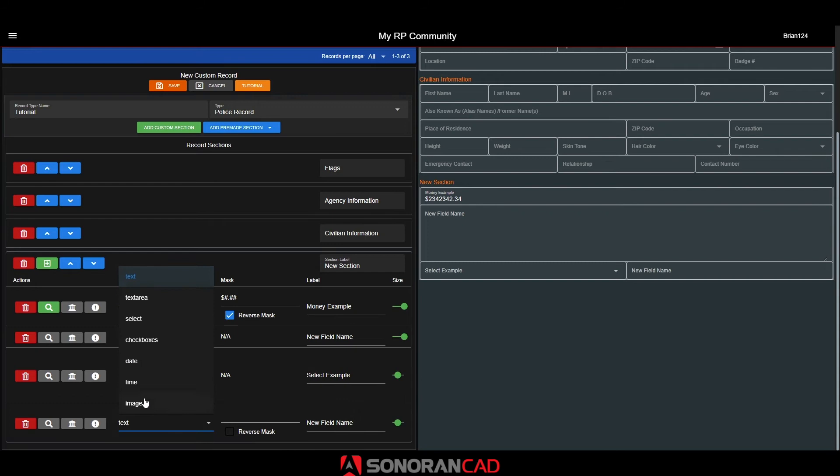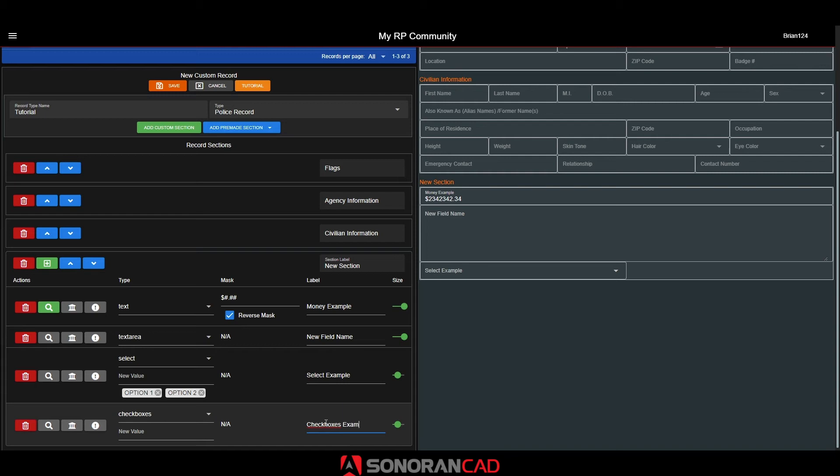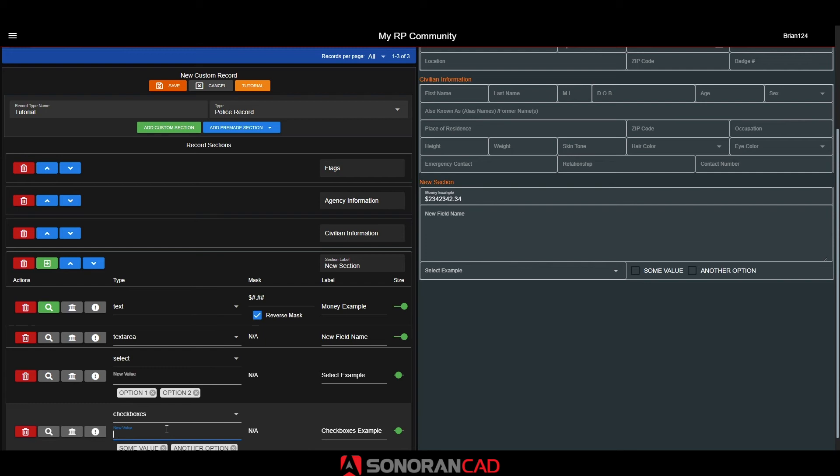The checkboxes type allows you to add custom checkboxes to your record. This is similar to the premade flags section. Similar to the select field type, you can add or remove checkbox options by entering them into the field below.